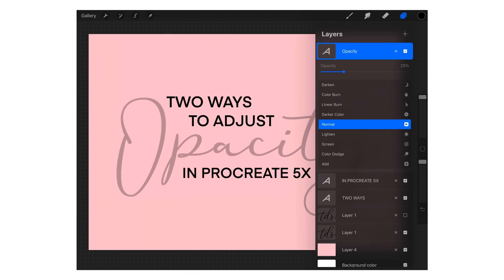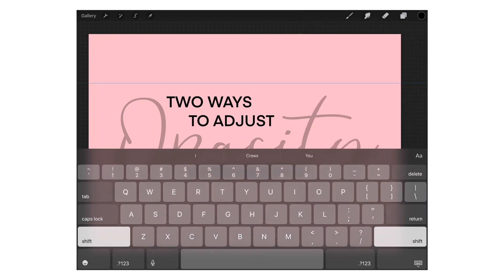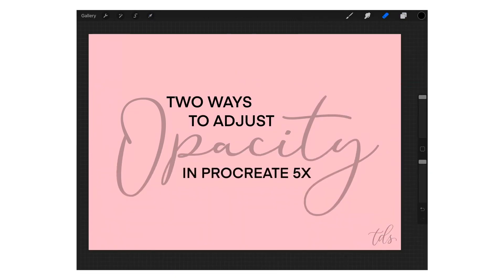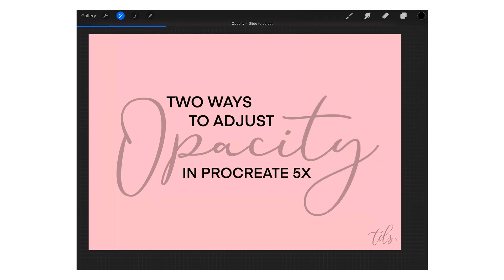For the shortcut version, it's really easy once you get the hang of it, but there are just a couple of things you have to remember. First, go back into the layers menu by tapping the layers icon in the upper right-hand corner. Then, with two fingers, tap once on that layer in the layers menu, and automatically that menu is going to disappear.